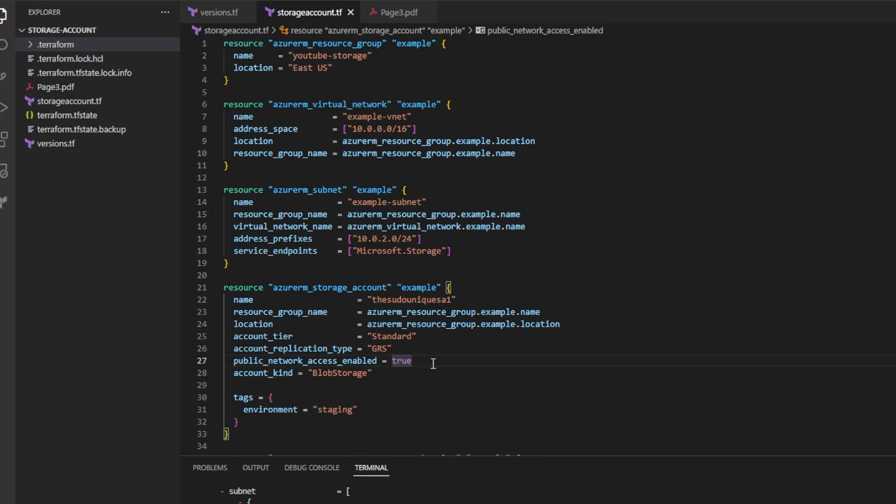In order to access our storage account from our access control list defined IP address, we'll have to list an attribute called public network access enabled and set it to true. Do that now. Also add the attribute account kind and set that to blob storage.